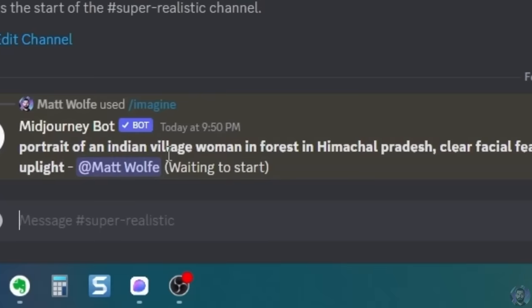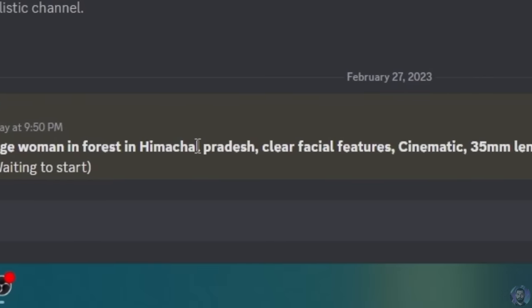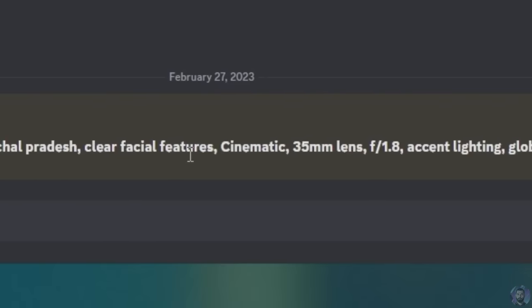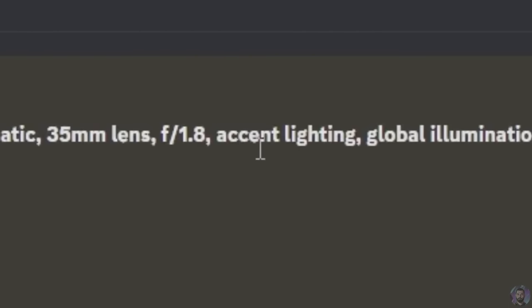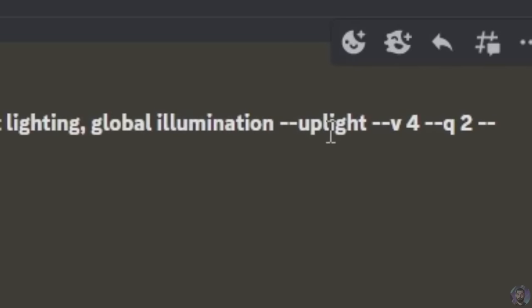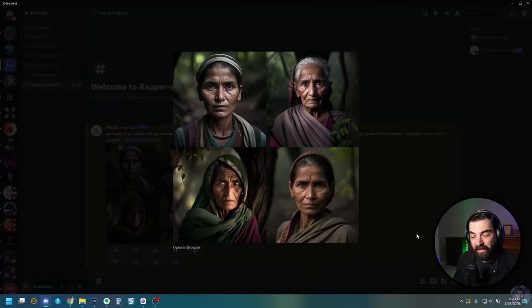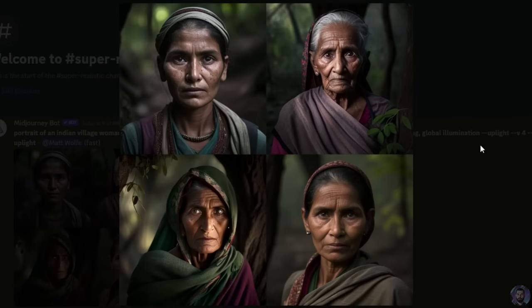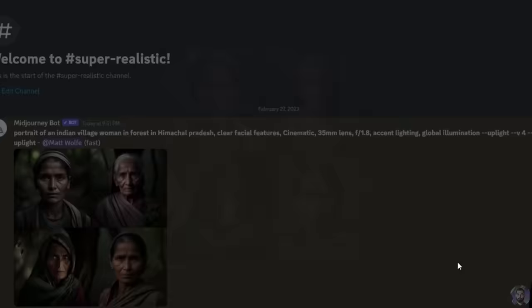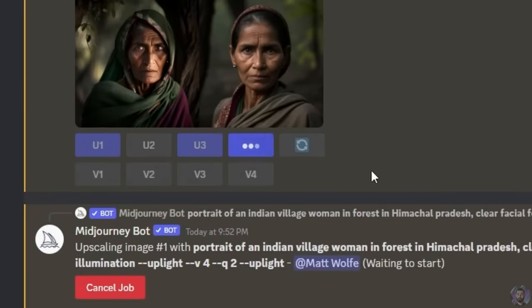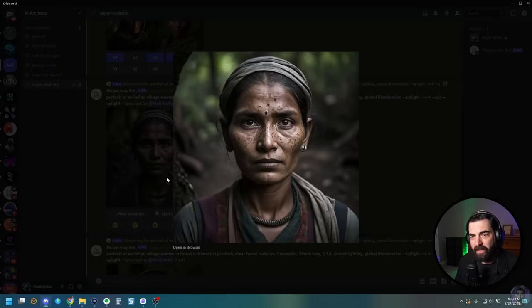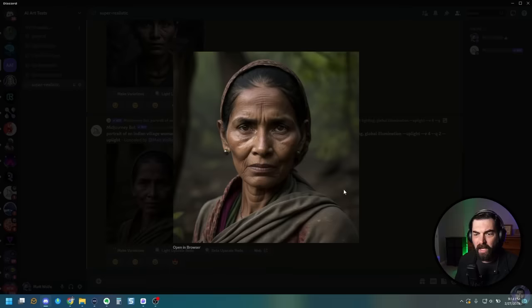The prompt they ended up using was: Portrait of an Indian Village Woman in Forest in Himachal Pradesh, clear facial features, cinematic 35mm lens, F1.8, accent lighting, global illumination, uplight, version 4, quality 2. And here's what I got when I generated that. Look at these — these are so realistic. I especially think number 1 and number 4 are just insanely detailed. You probably wouldn't notice these were generated with MidJourney. Let's go ahead and upscale number 1 and number 4. These are just absolutely amazing — the detail is crazy.